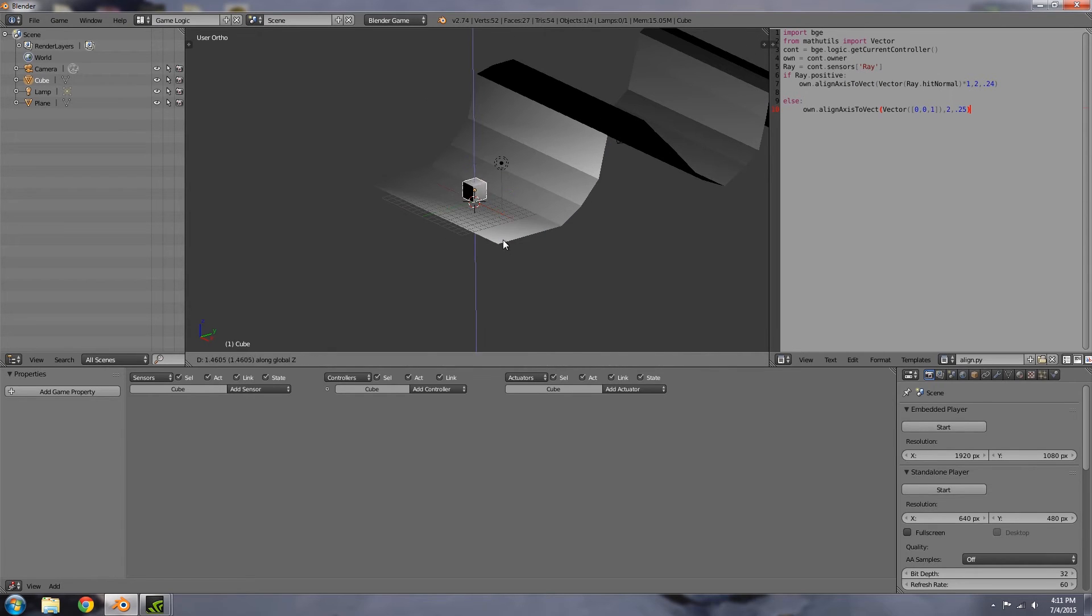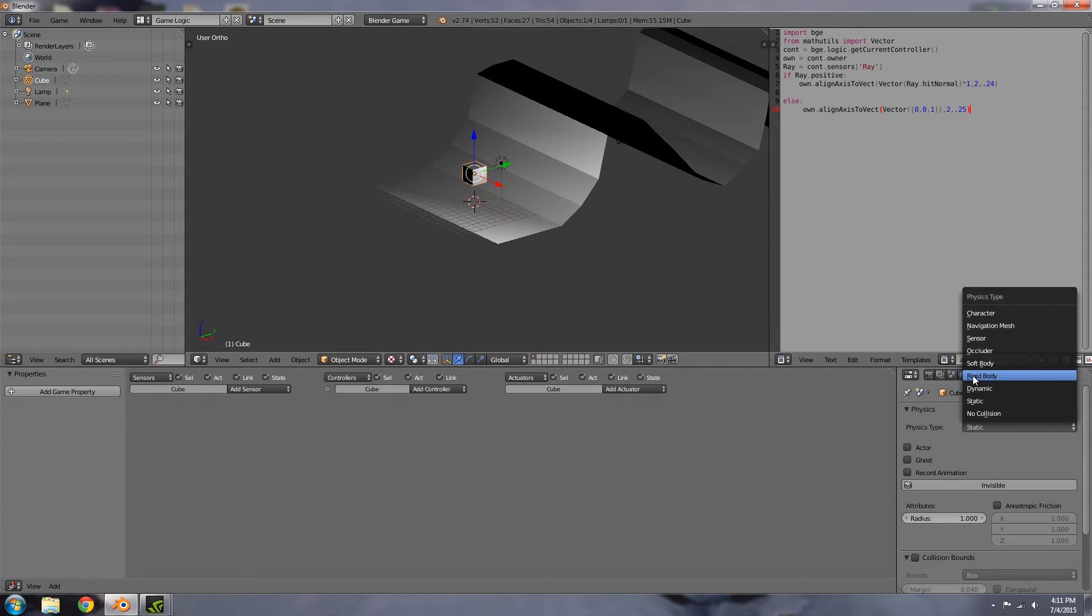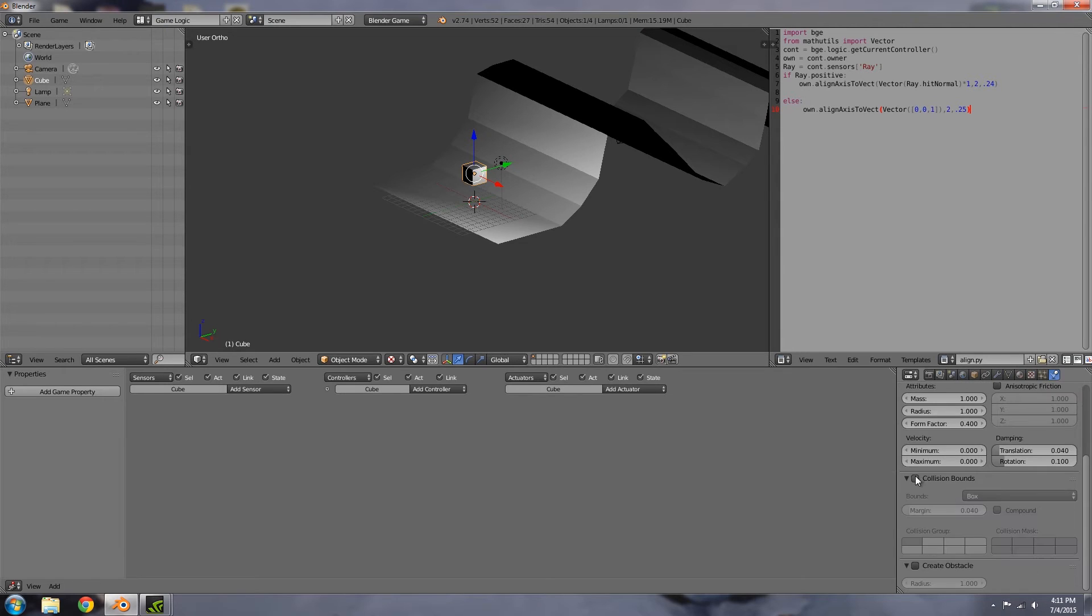In the physics, he'll either be rigid body or dynamic. Dynamic is usually the normal one to use. You could also use character if you wanted to.